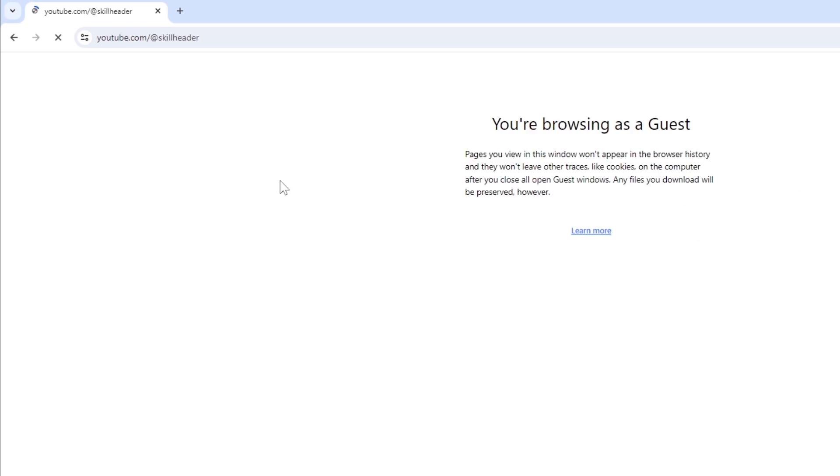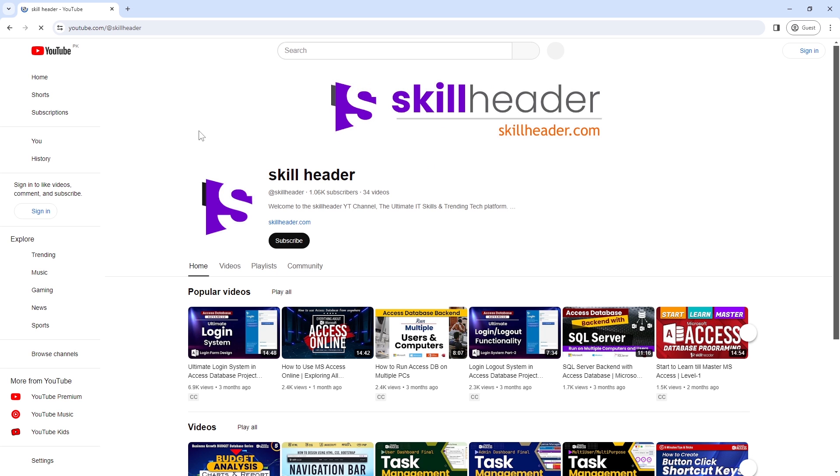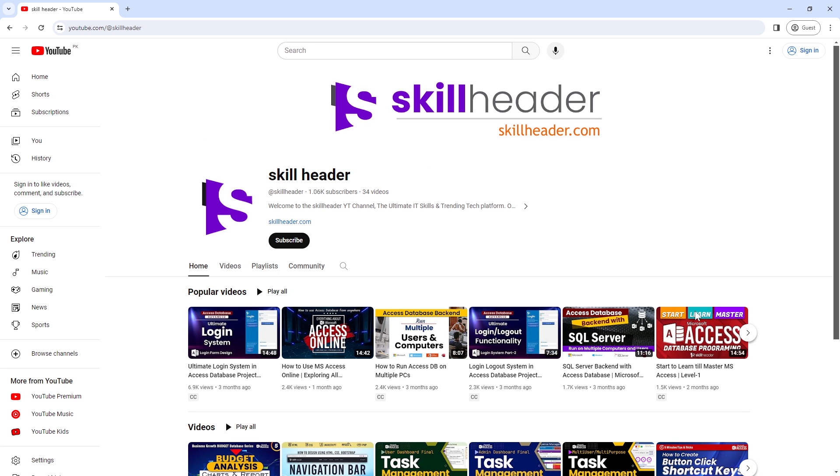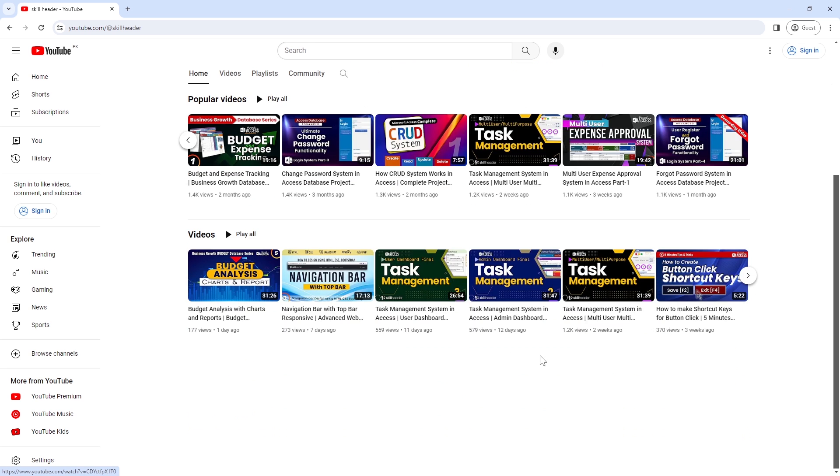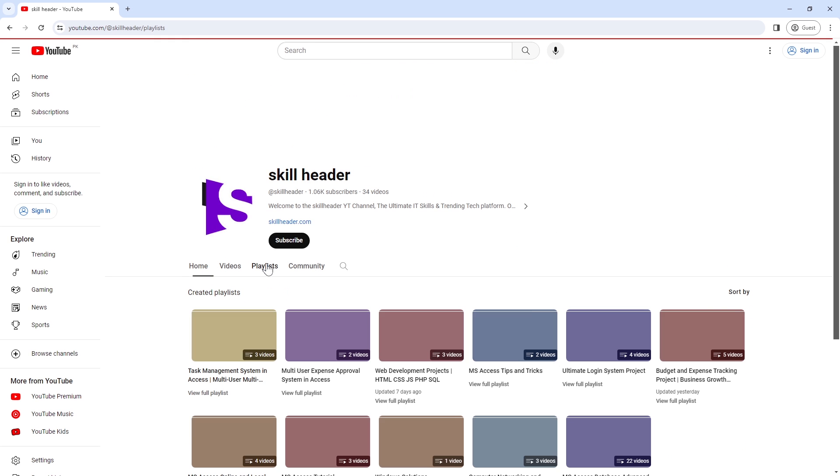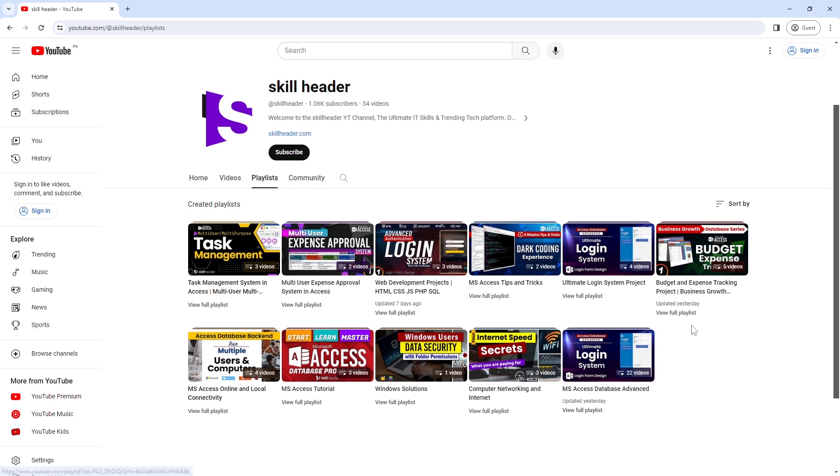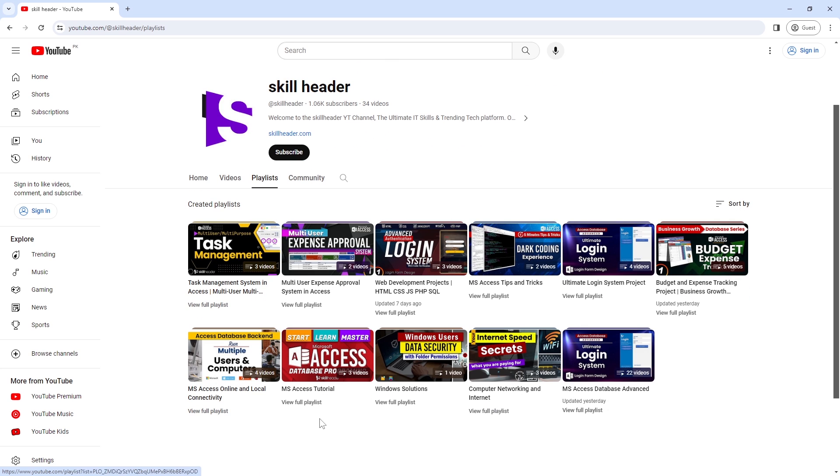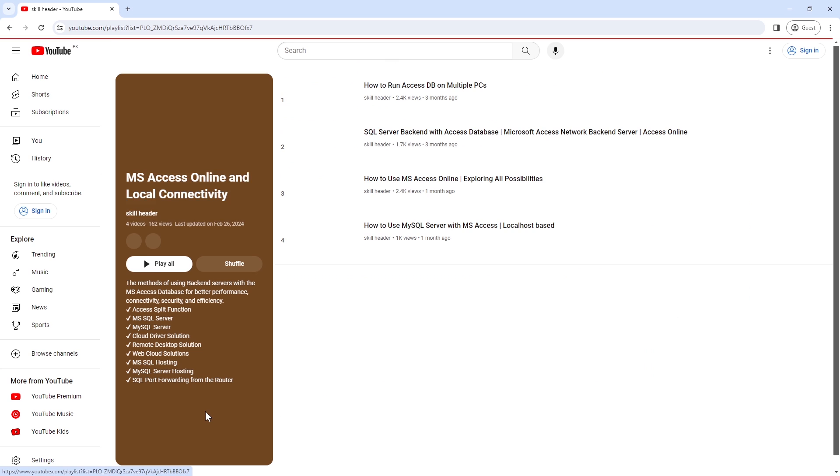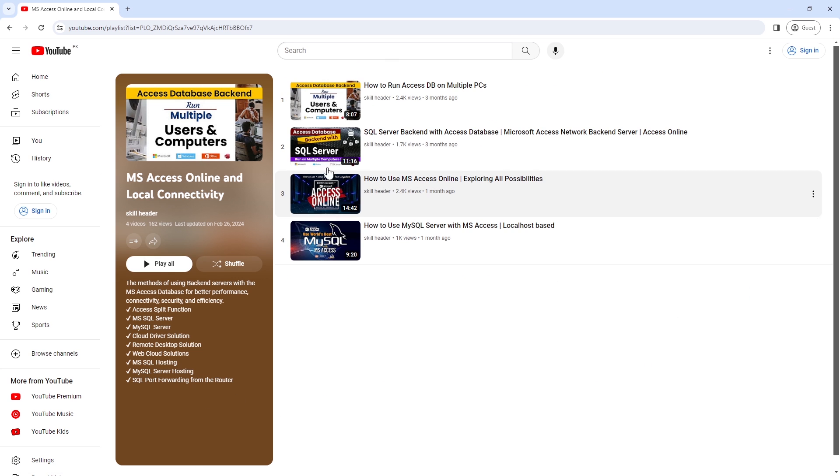This video is the fifth release of the series of Access Online and Local Connectivity. Please click on the I button above to view the list or check the link in the description.